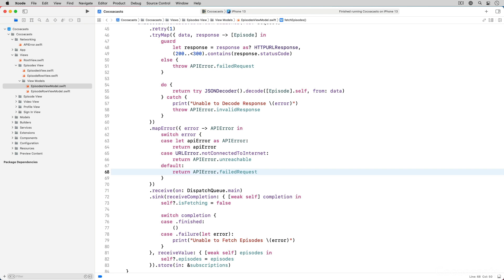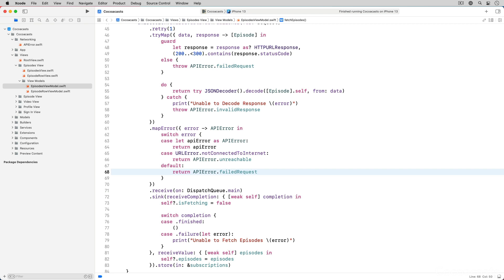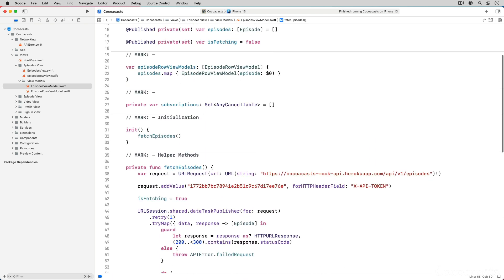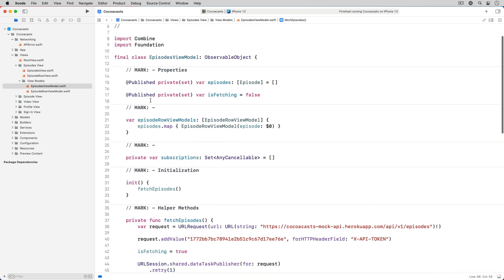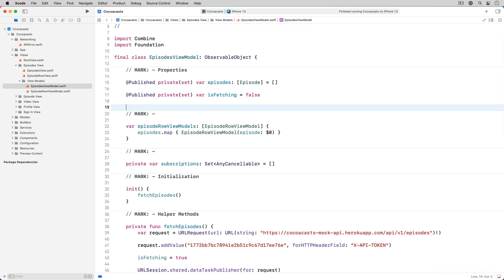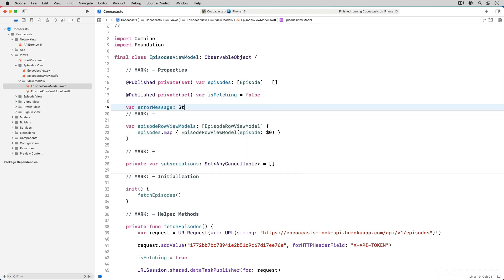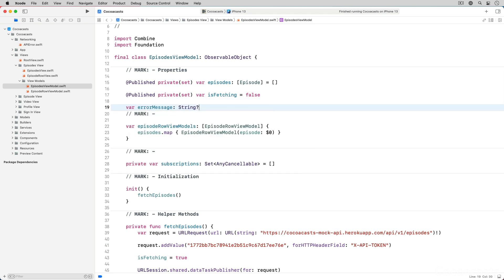Before we end this episode we need to notify the user if something goes wrong. We define a property error message of type optional string and prefix it with the published property wrapper.